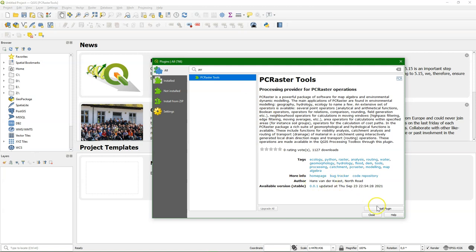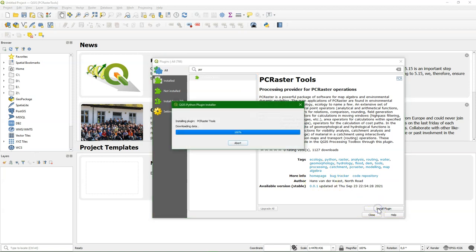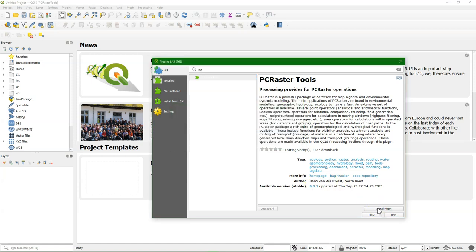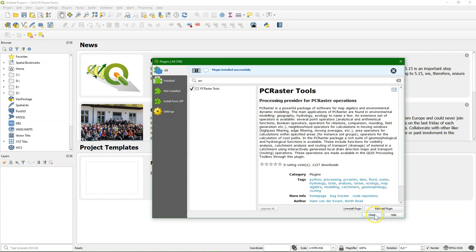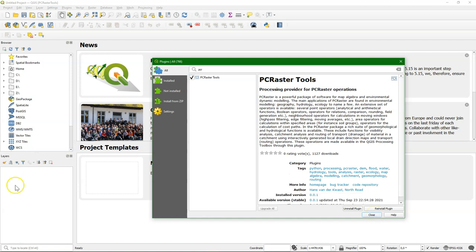After you've installed PC Raster, you can install the plugin. Then you can open the Processing Toolbox to find all the tools.